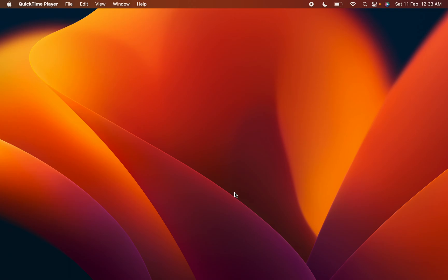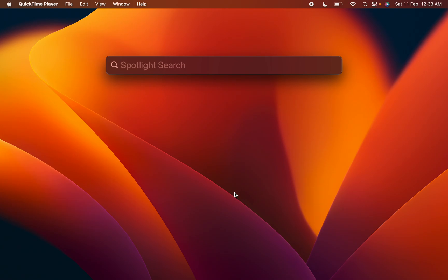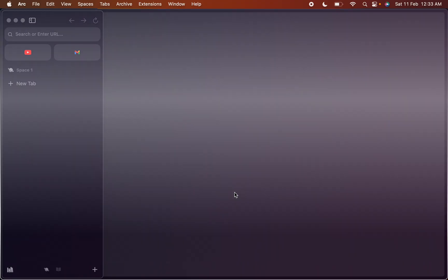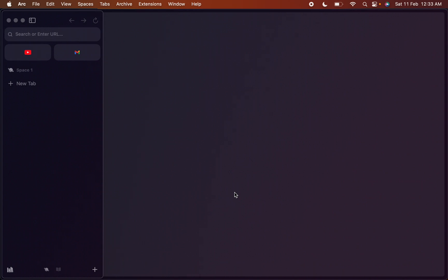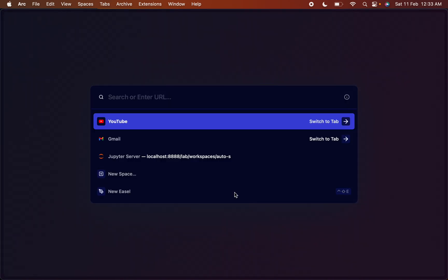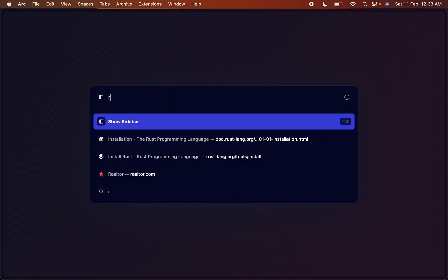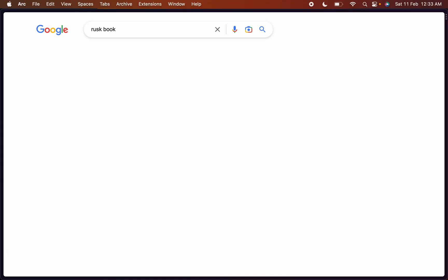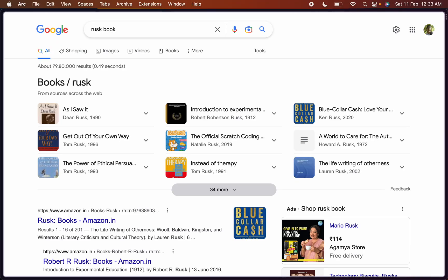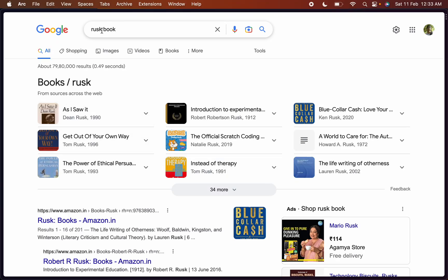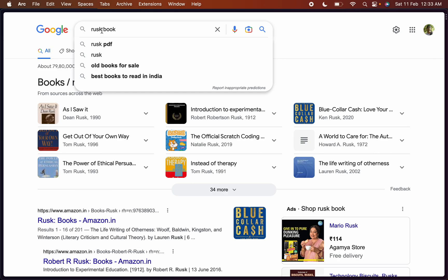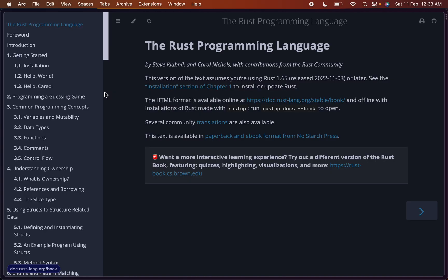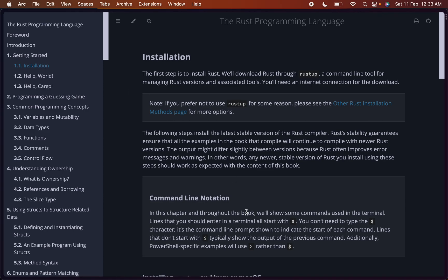Let's see how to install Rust on Mac. We'll first open our browser. I'm using Arc browser which is built on top of Chrome. New tab, search for Rust book. Go to installation.